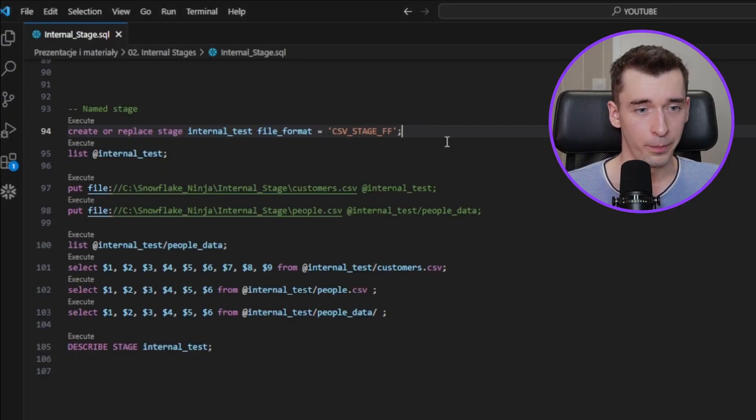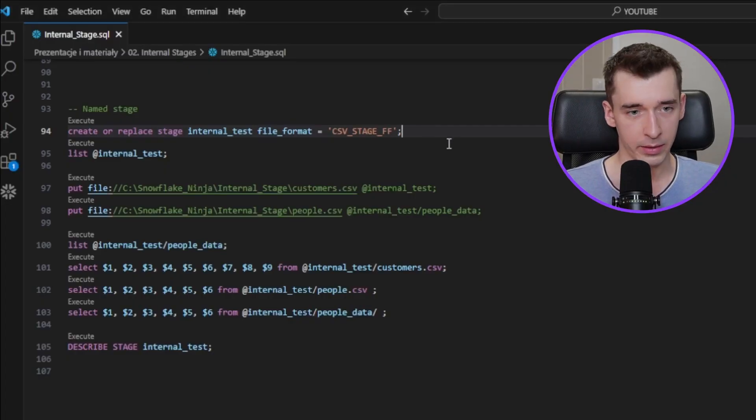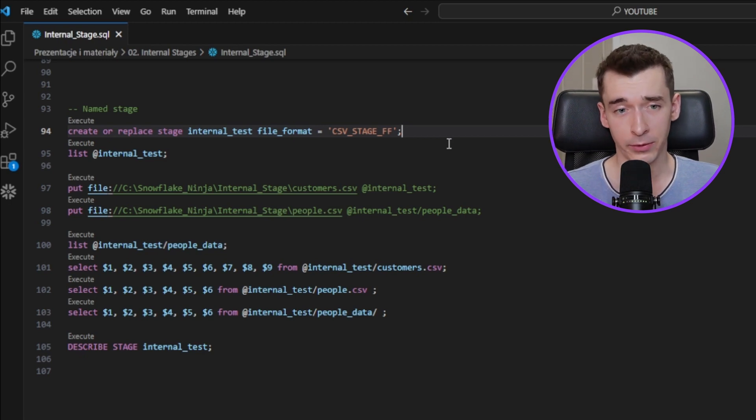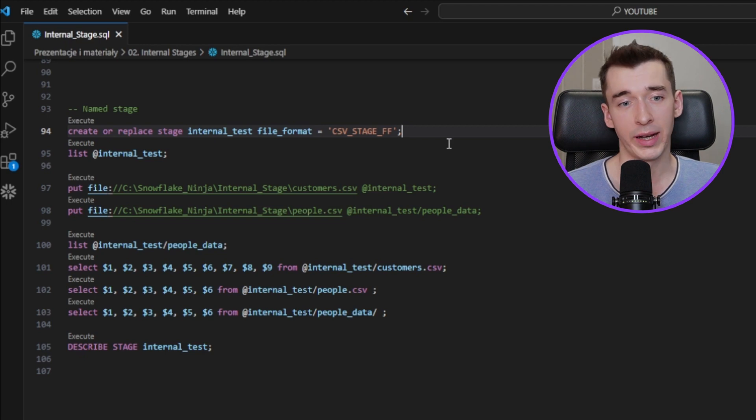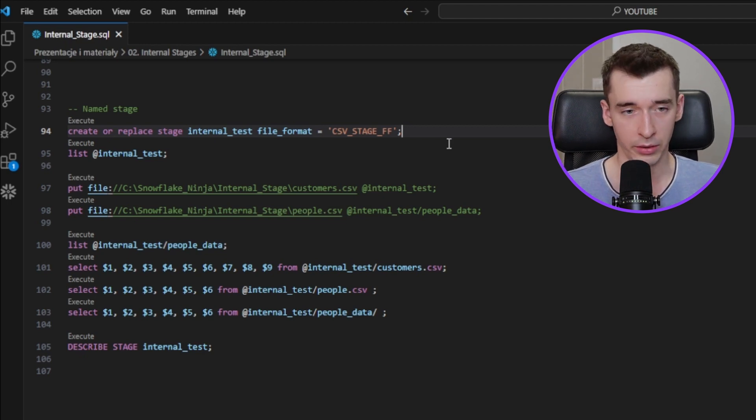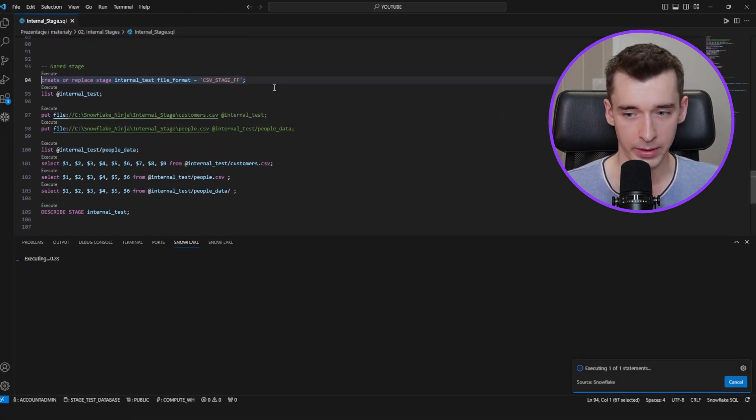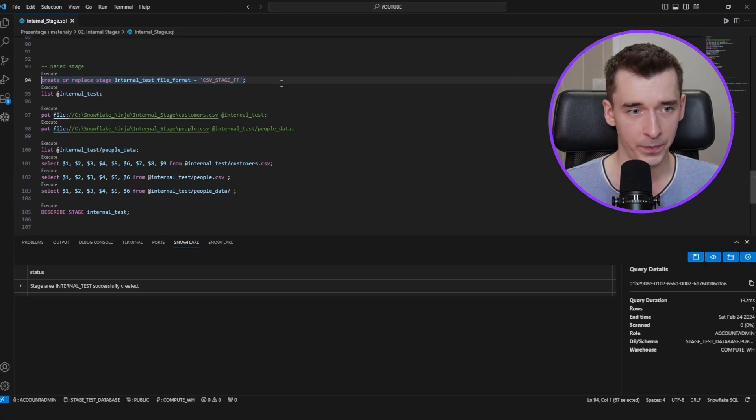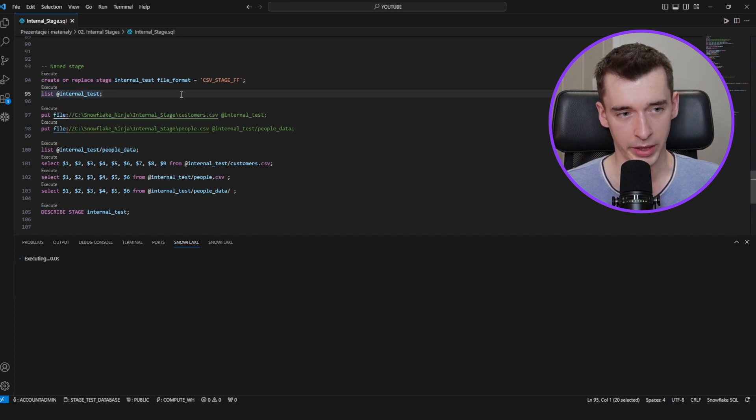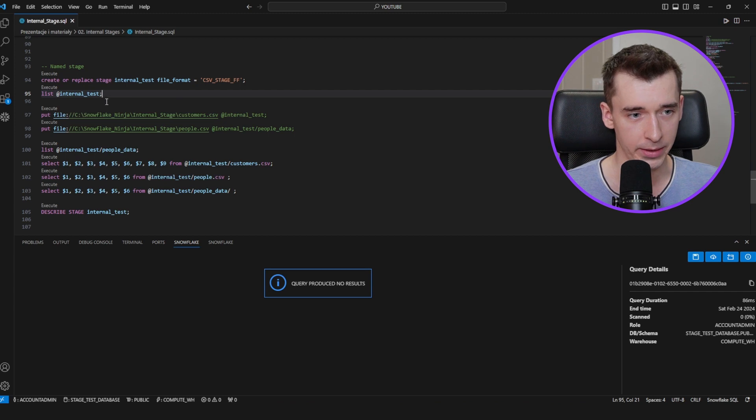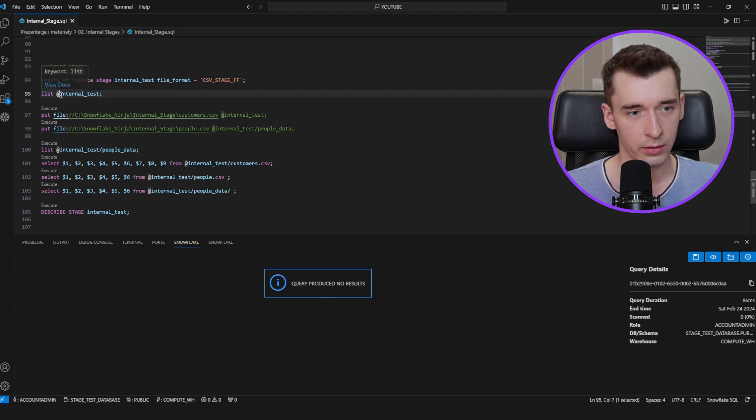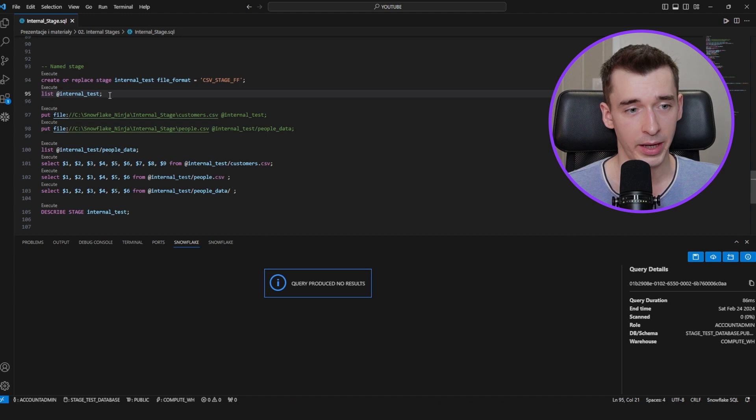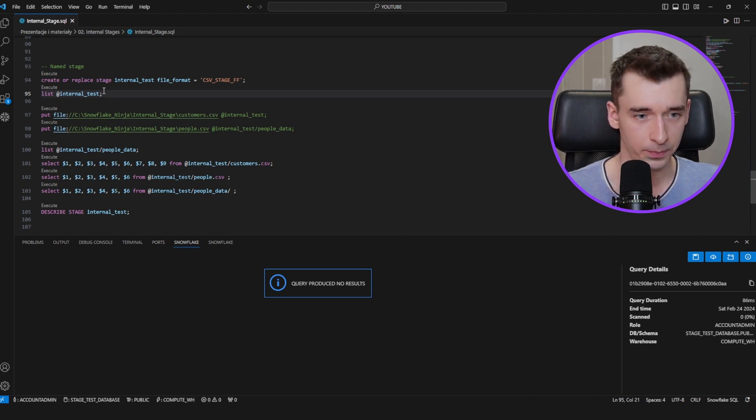Let's move to the named internal stage right now. We'll create this stage already with the file format, so there will be no need to provide it every single time because it's defined on the stage level. Let's create this one. Let's list those files to check how it's working. It's working as intended. There's no data yet. As you can see, we are referring to this stage by at symbol followed by the stage name.